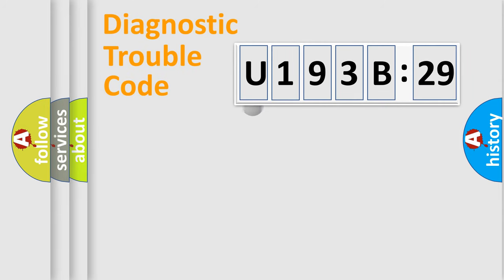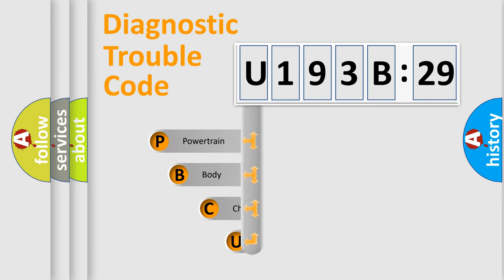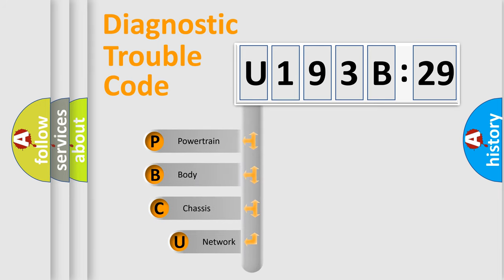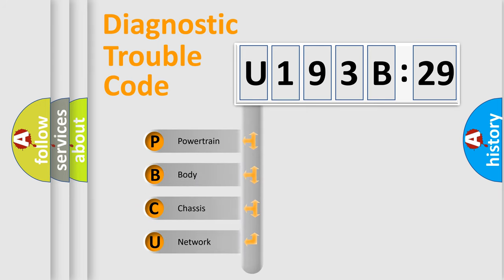First, let's look at the history of diagnostic fault code composition according to the OBD2 protocol, which is unified for all automakers since 2000.